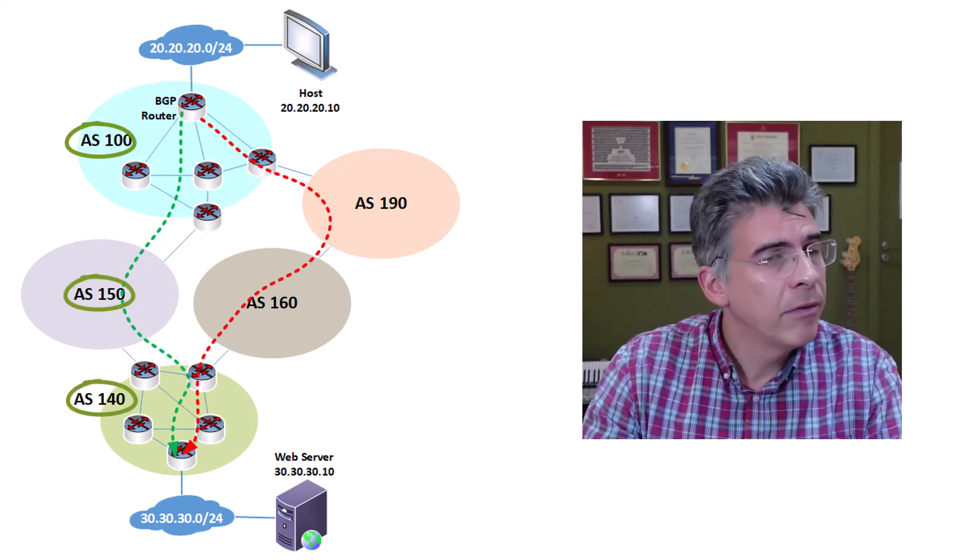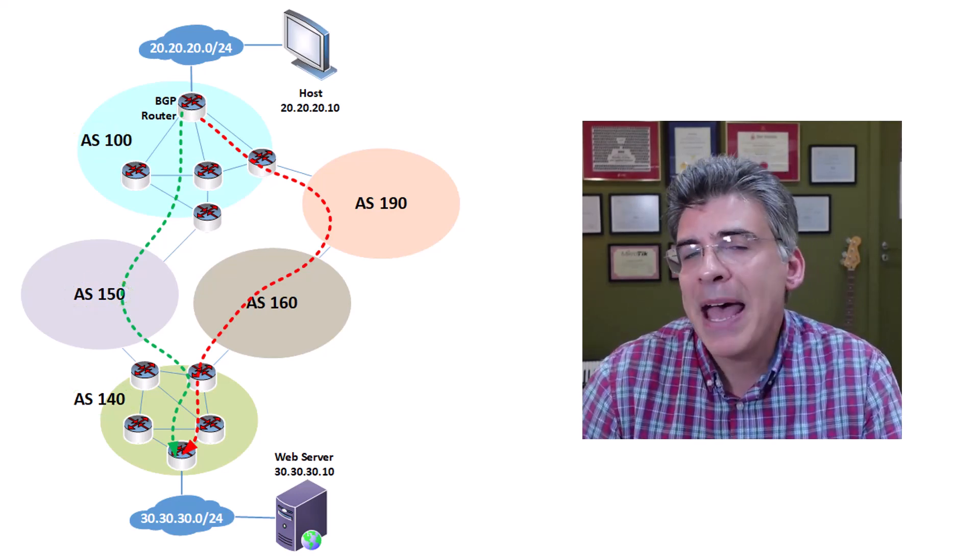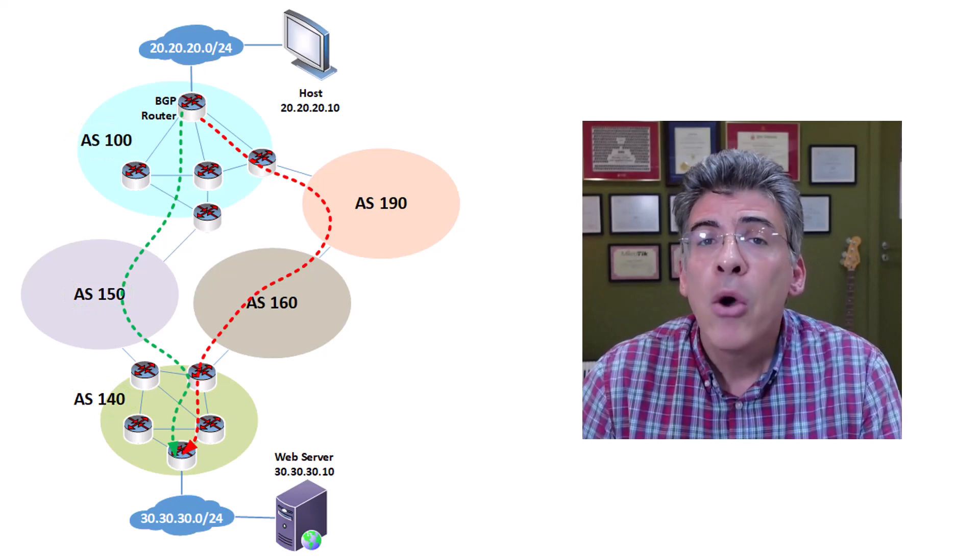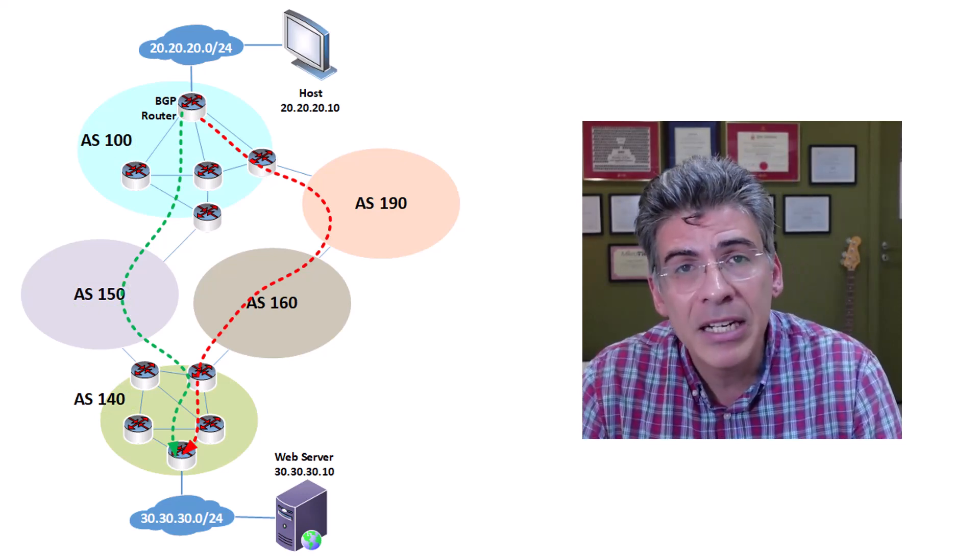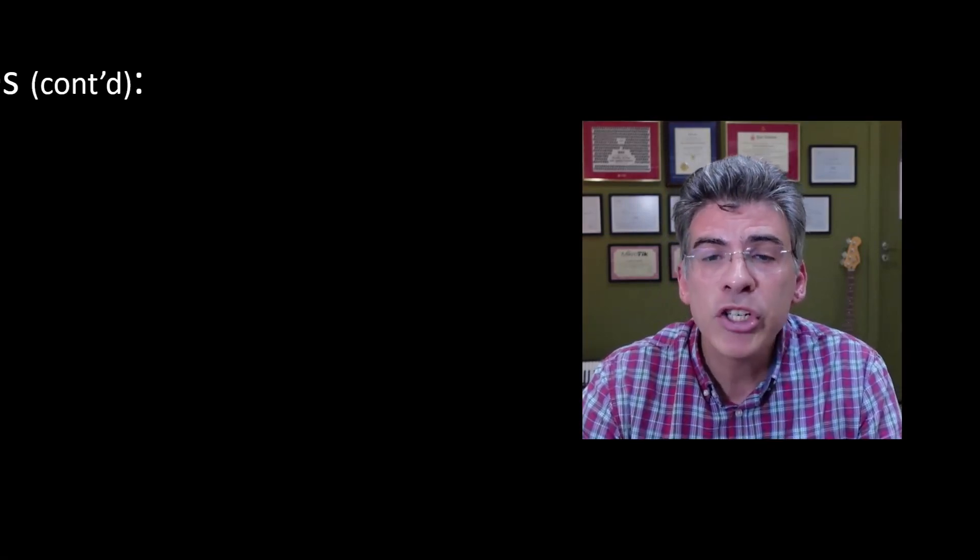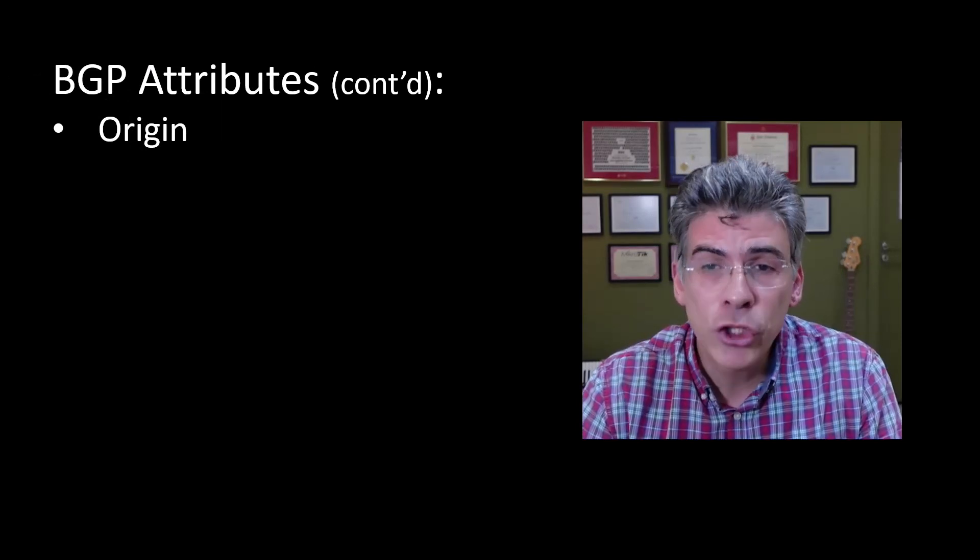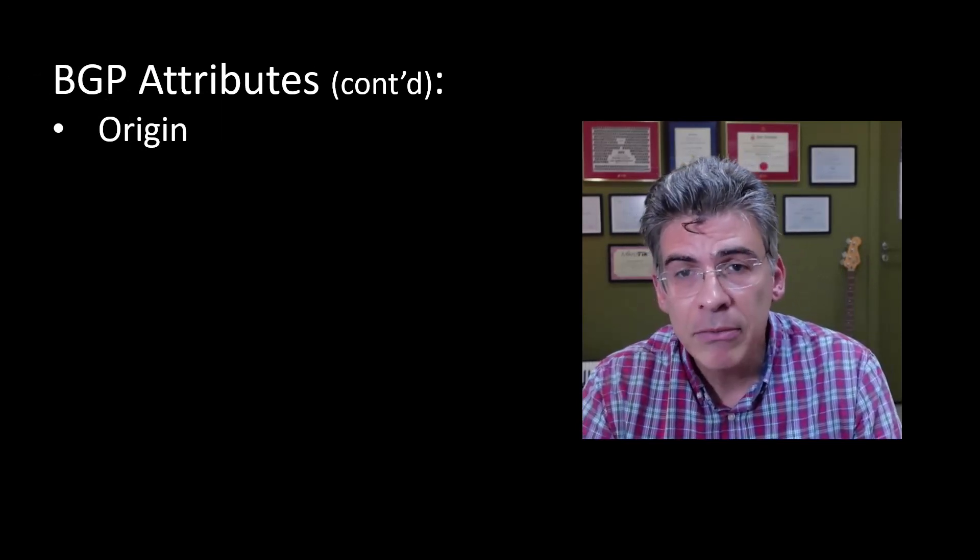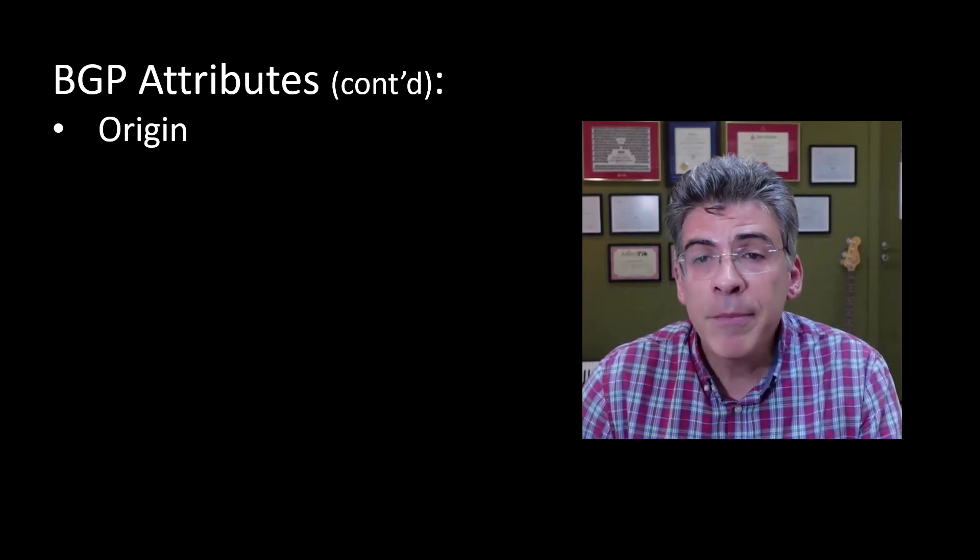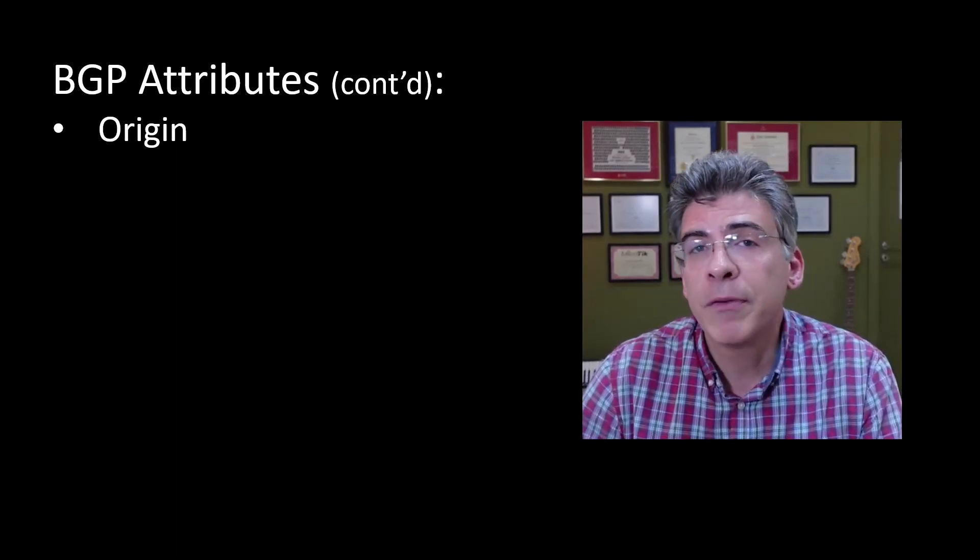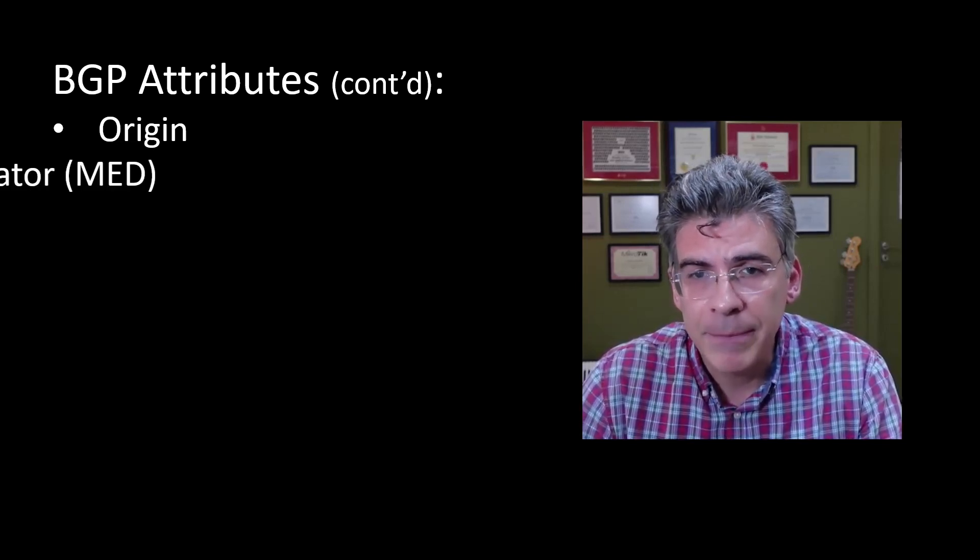But let's assume, for the sake of our example here, that the AS path is actually equal. If that were the case, what are the additional attributes that need to be examined in order to determine that best path? Well, next we would check the origin attribute. Now this attribute signifies the source of the path information, whether it came from an IGP or whether it came from BGP itself. Information from an IGP is preferred over information that has been received via BGP.